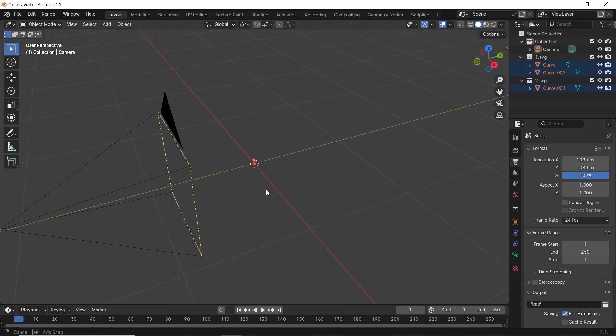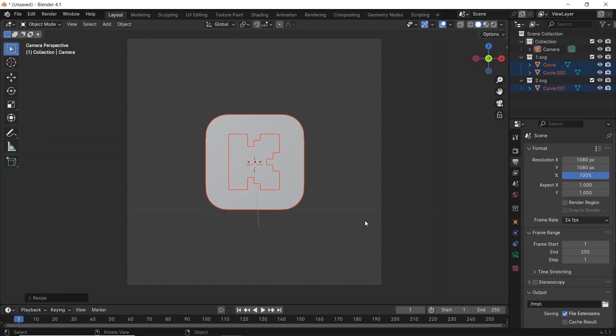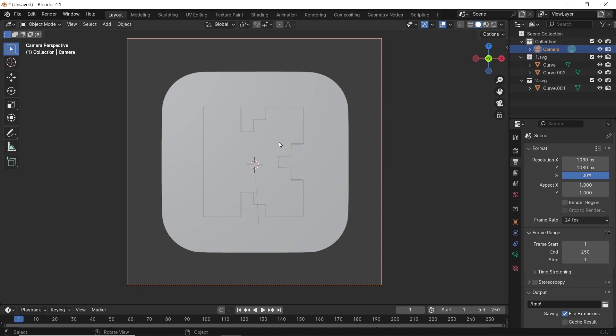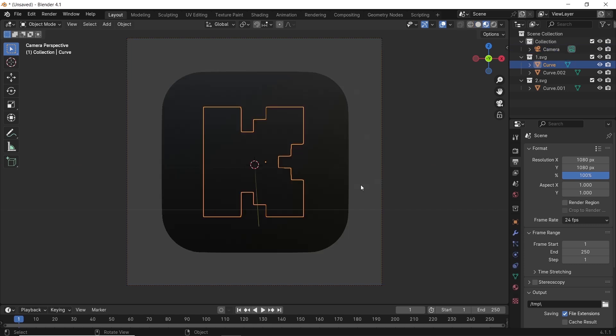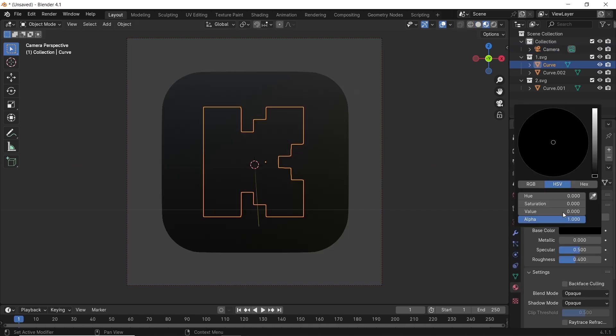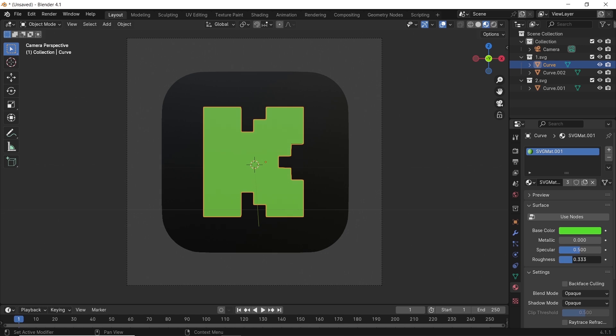Switch to material preview to start adding some materials. Materials here are basic: green for the K part, black on the big block with some reflections on both of them. Do that to match your original source image.